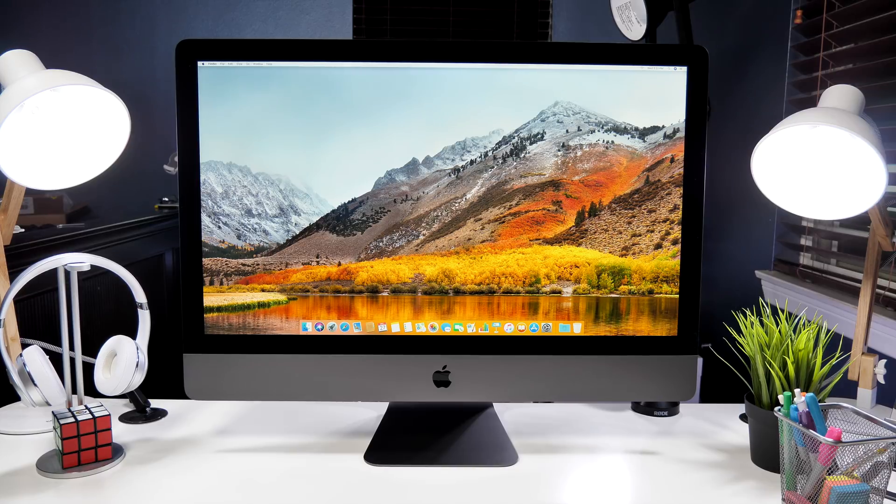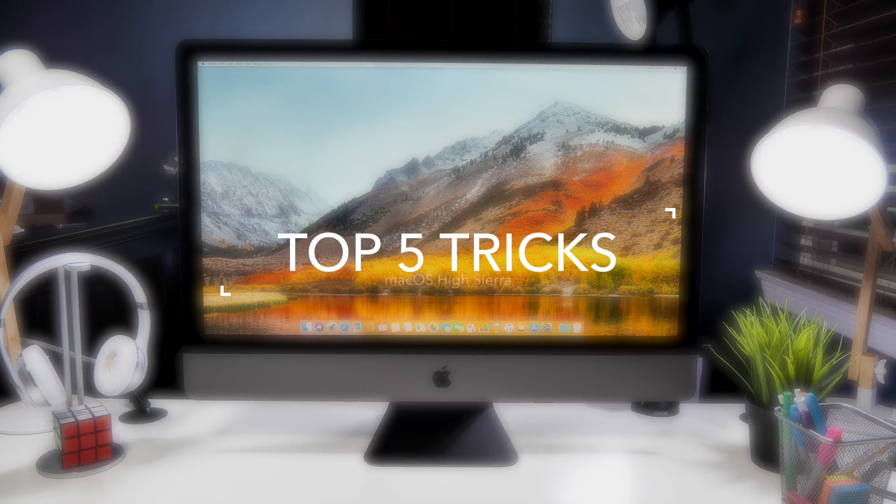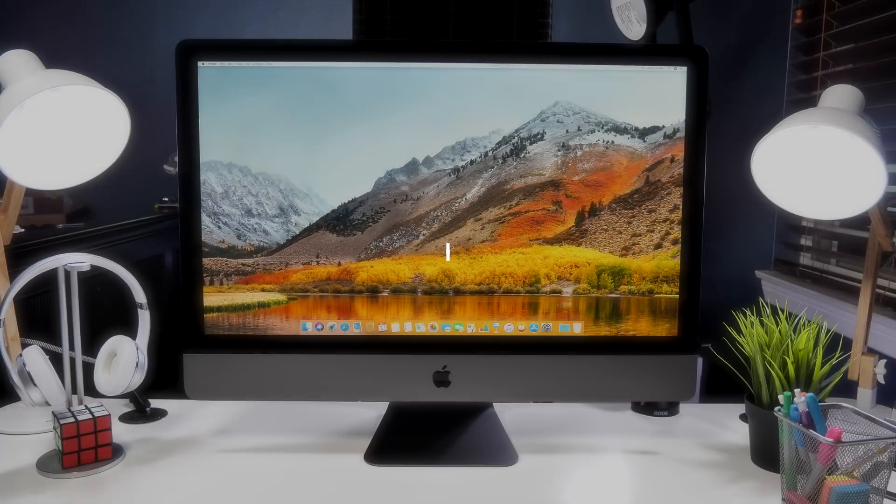Hey guys, it's Jeff and today we are on the Mac checking out my top 5 secret tricks that might change your entire experience in macOS. Let's check it out.